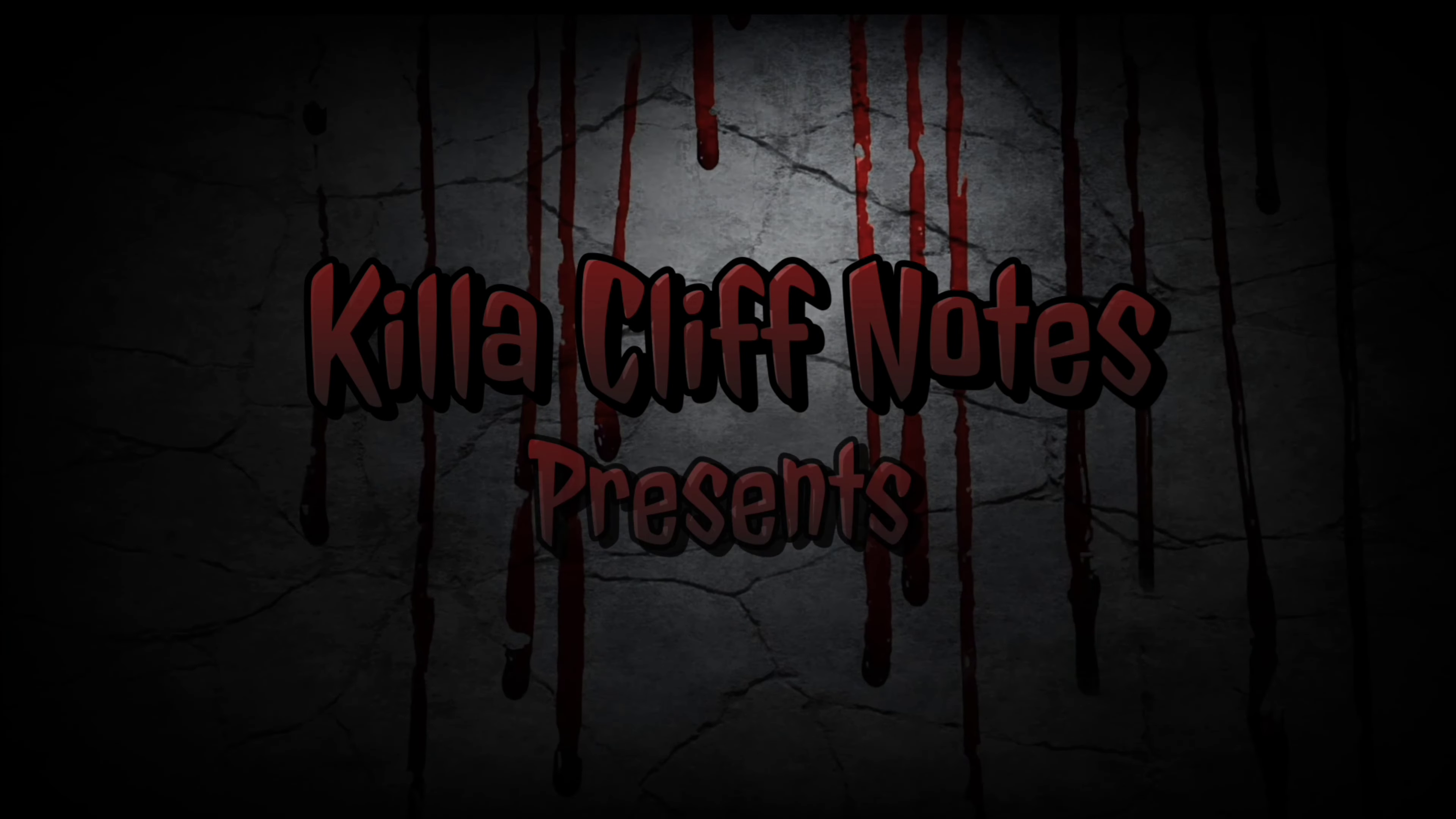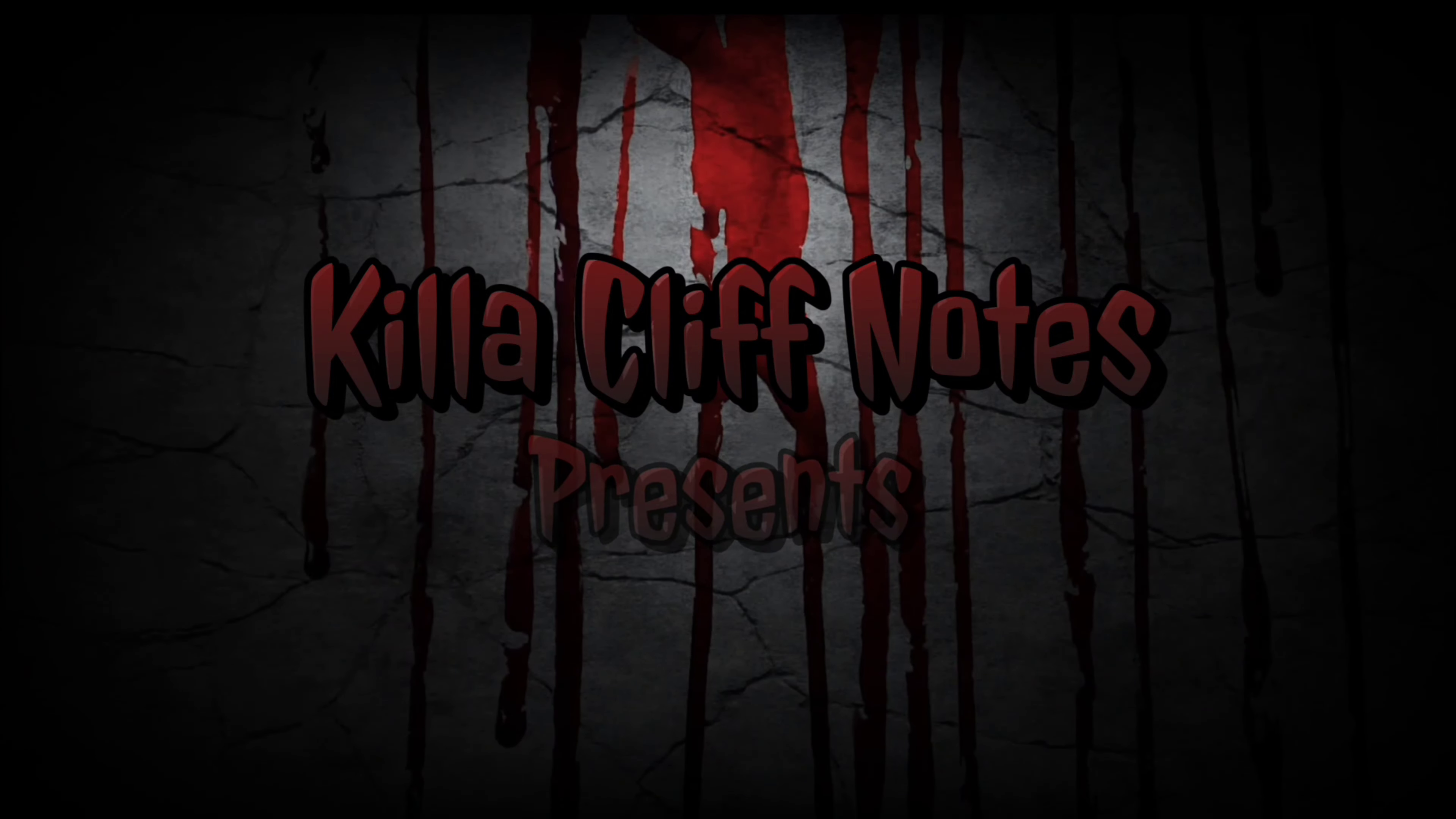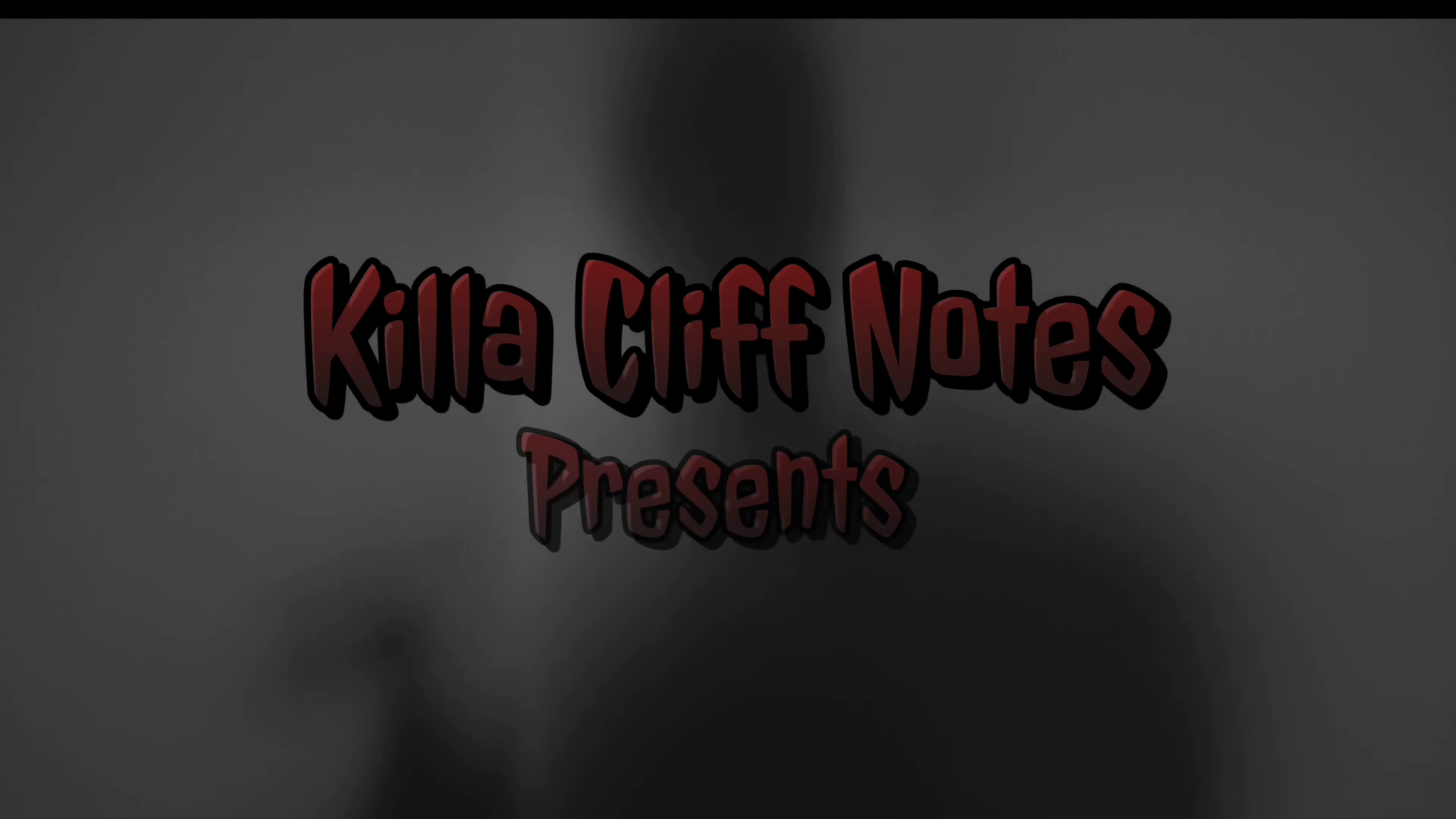Kill a Cliff Notes are gripping tales of suspense, intrigue, and the search for justice. We post new horrors every week.